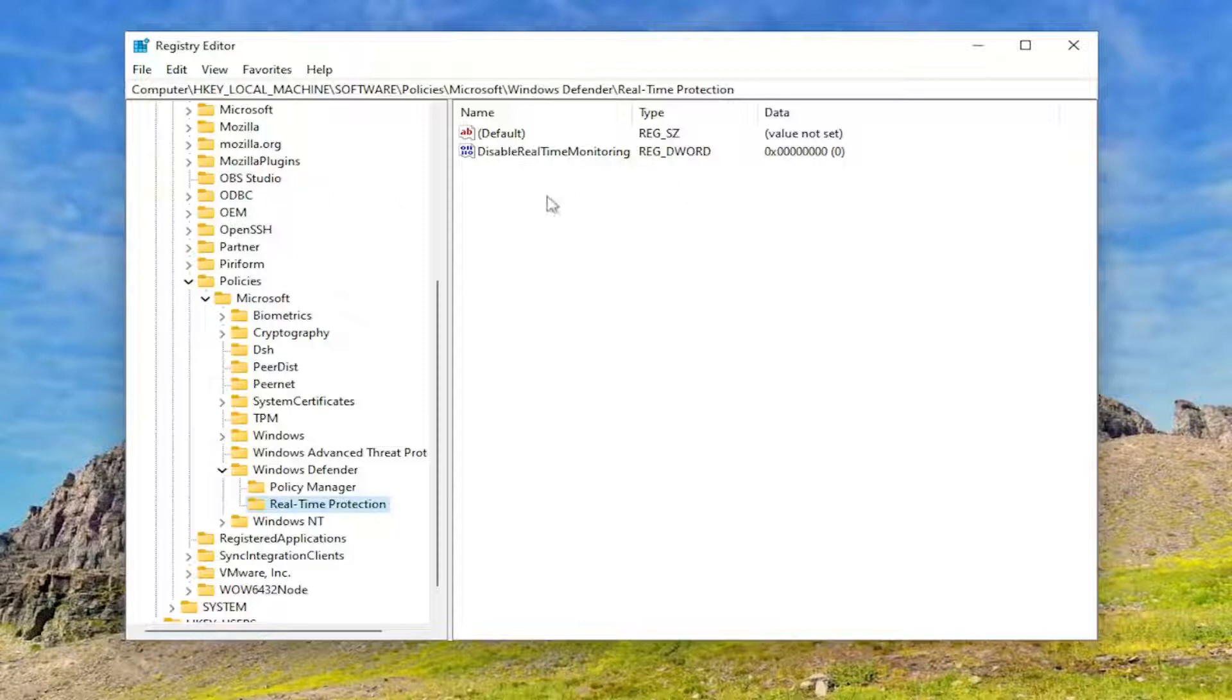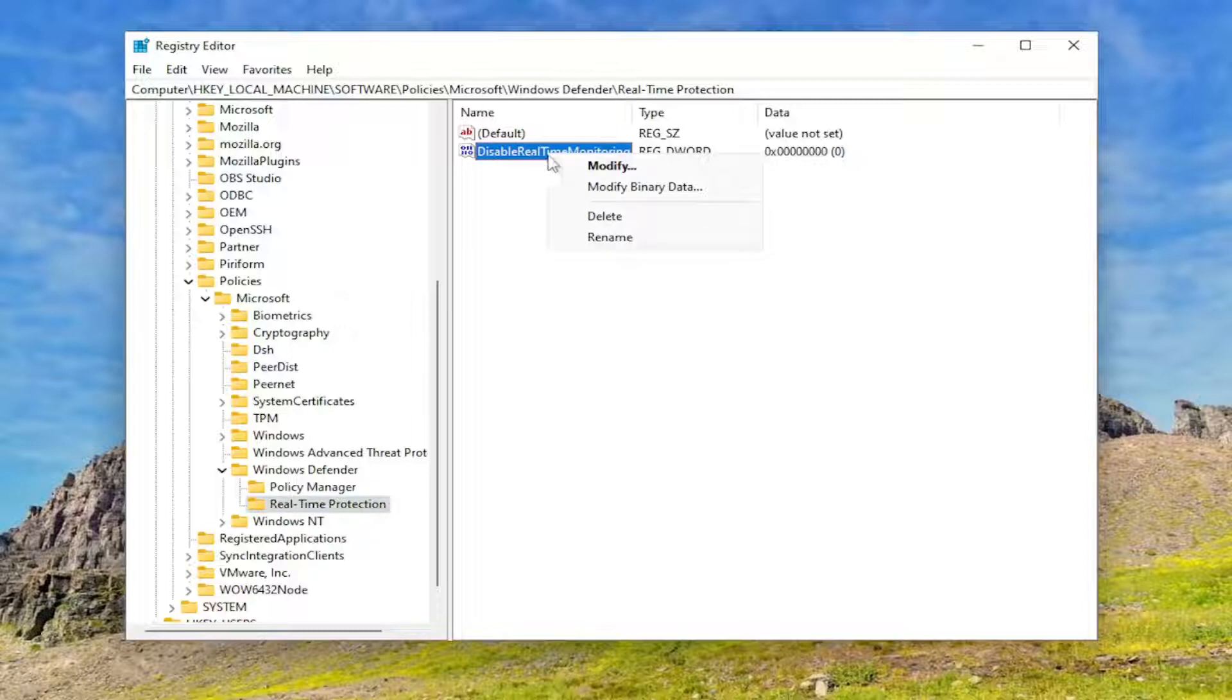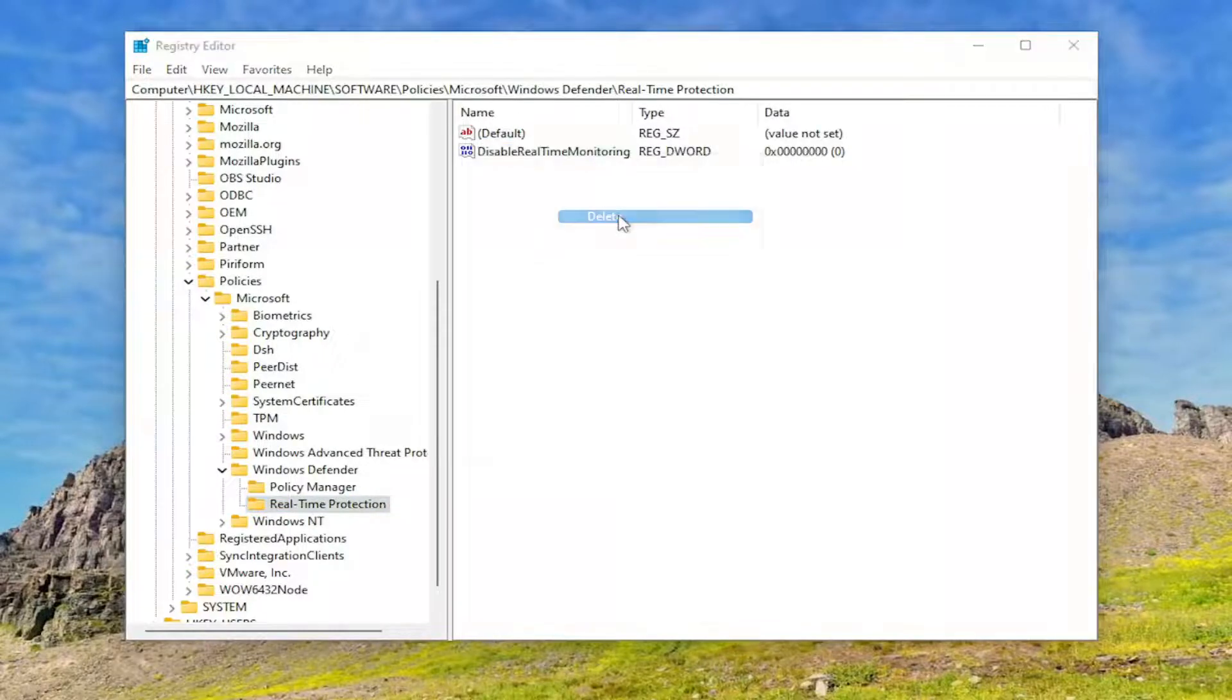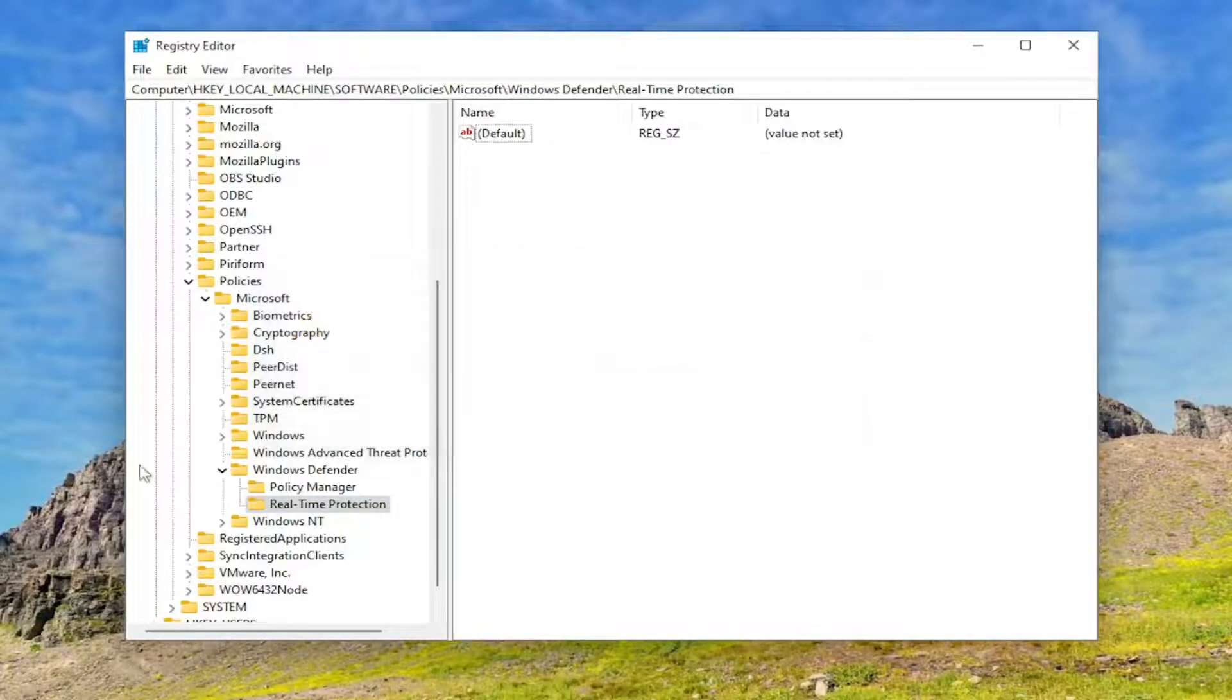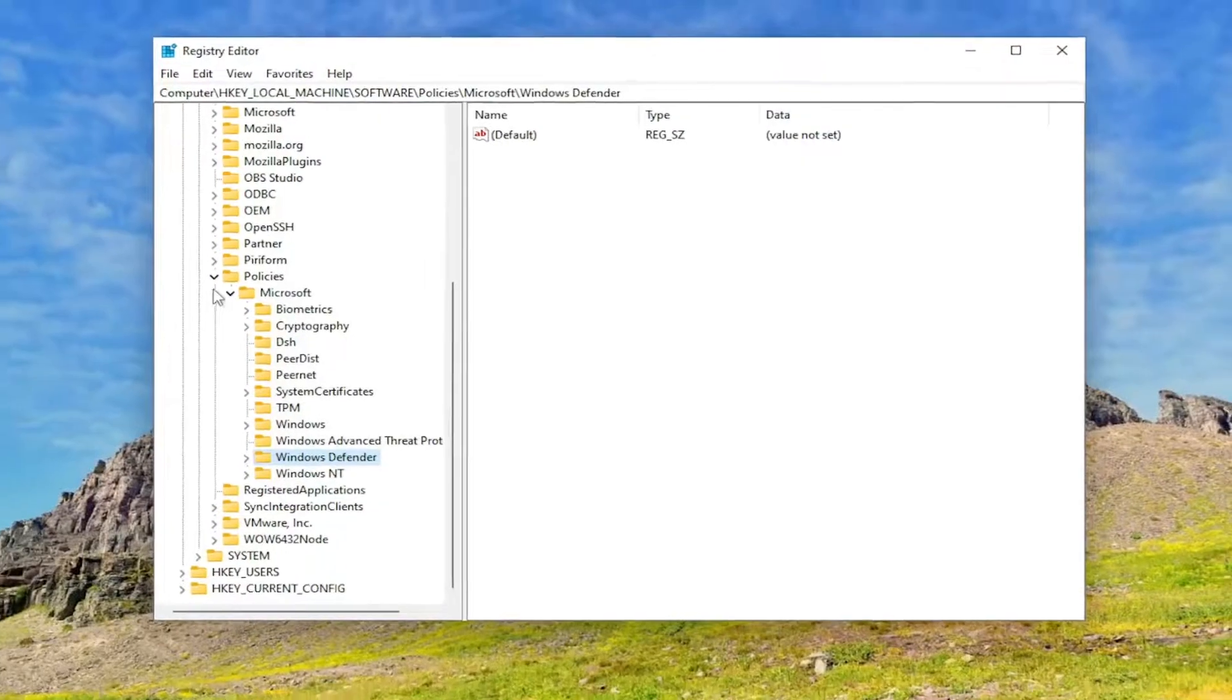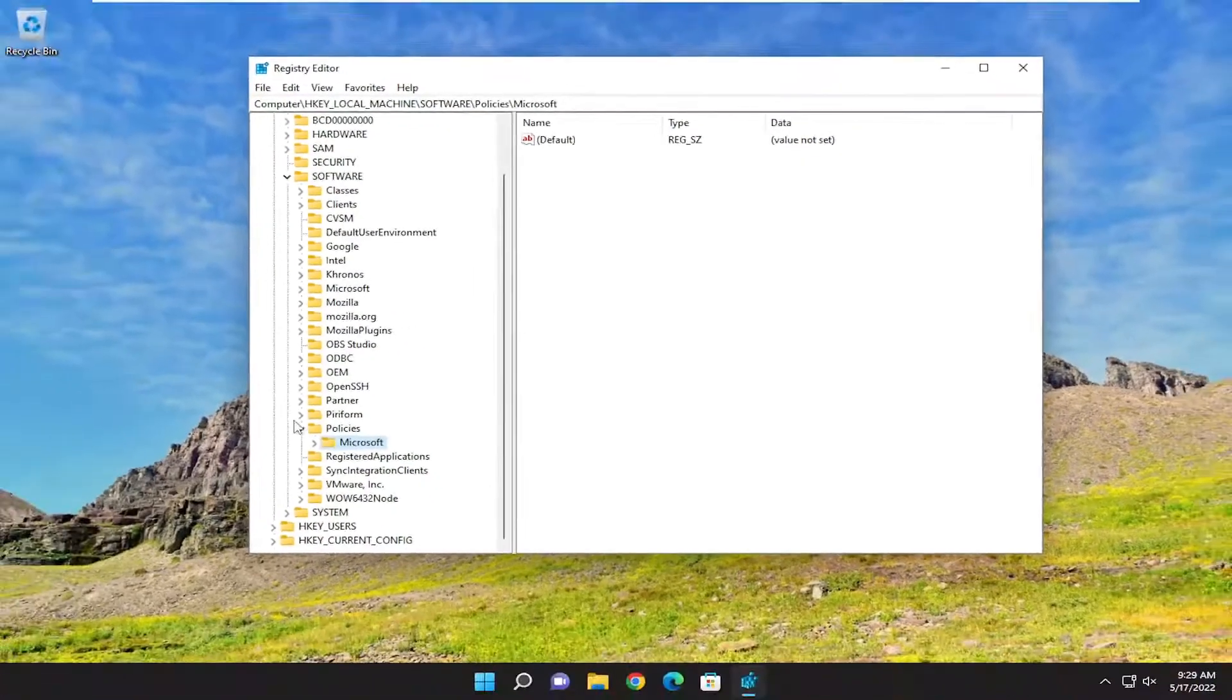And now on the right side, you want to right-click on the Disable Real-Time Monitoring D-Word value and select Delete. And then select Yes. And now you will need to close out of here and restart your computer.